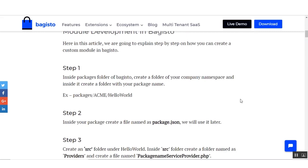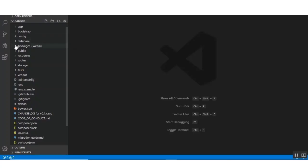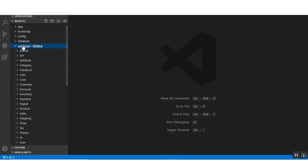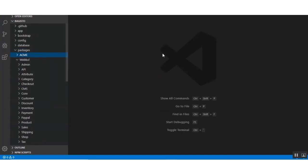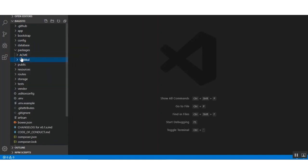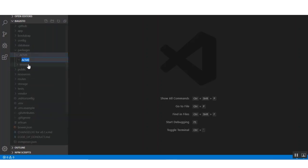Here it is written that inside the packages folder of Bagisto Store, create a folder of your own company namespace and inside it create a folder with your package name. For example, I am creating a folder named 'acme' inside the packages folder. Under the packages folder I am creating a new folder named 'acme', and under acme I am creating my package named 'hello-world'.